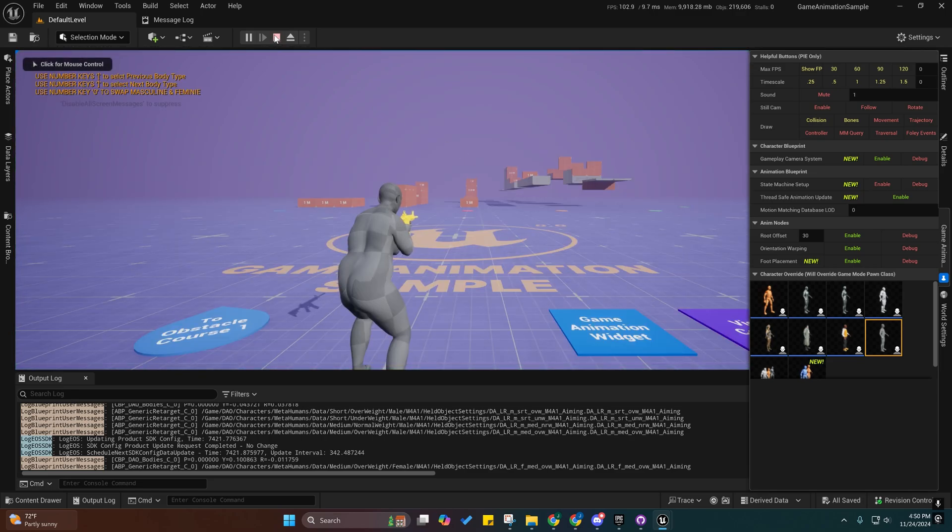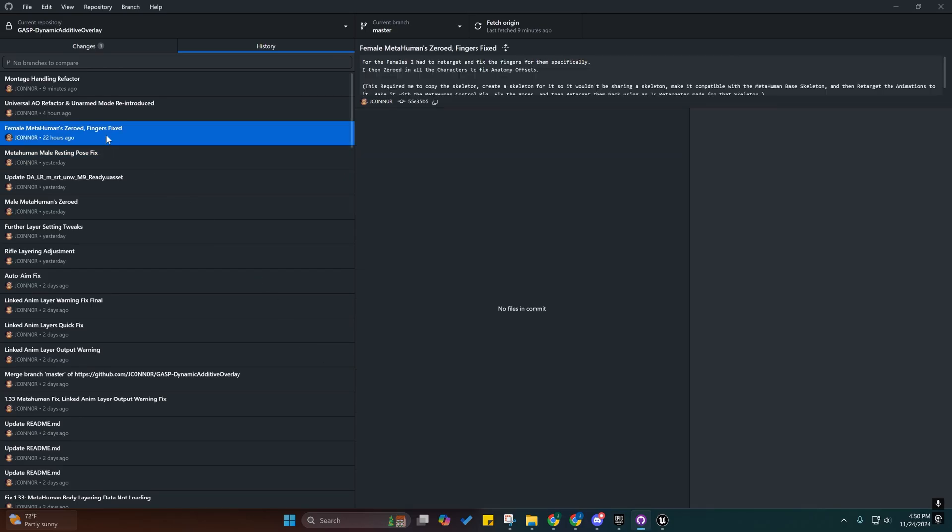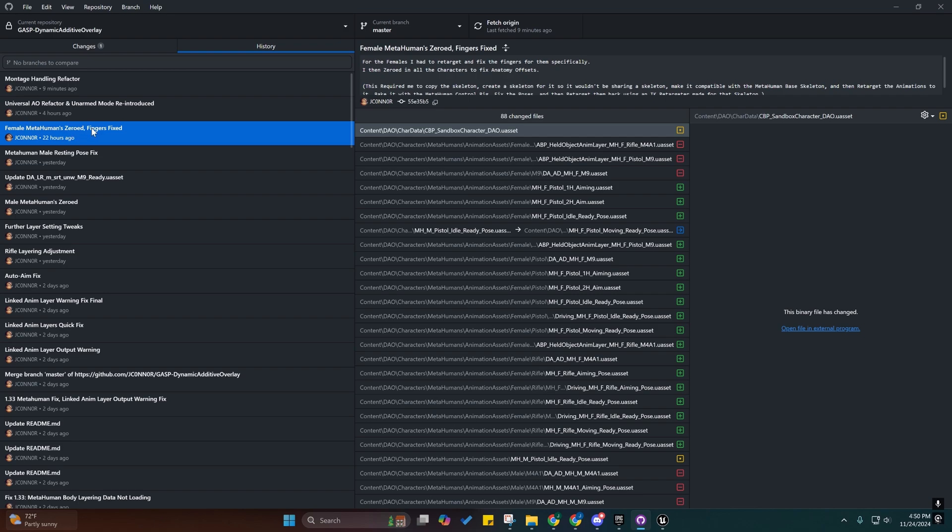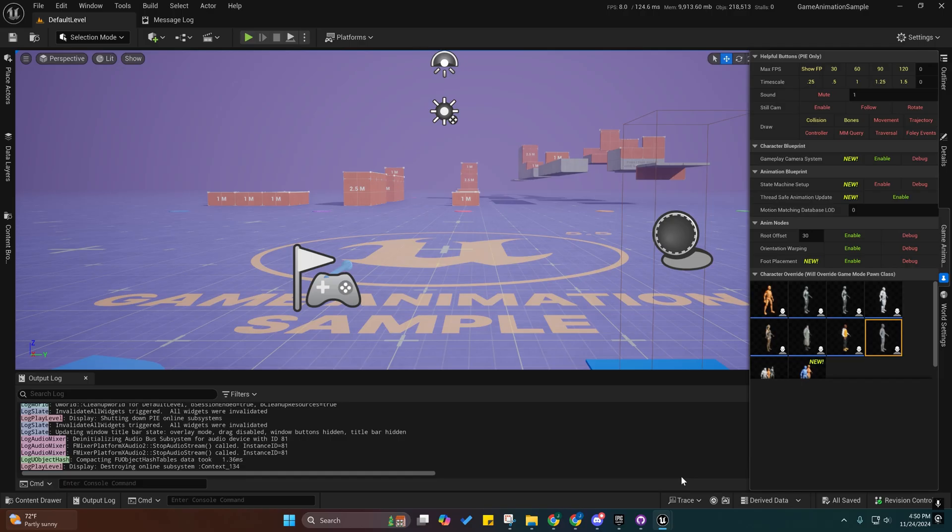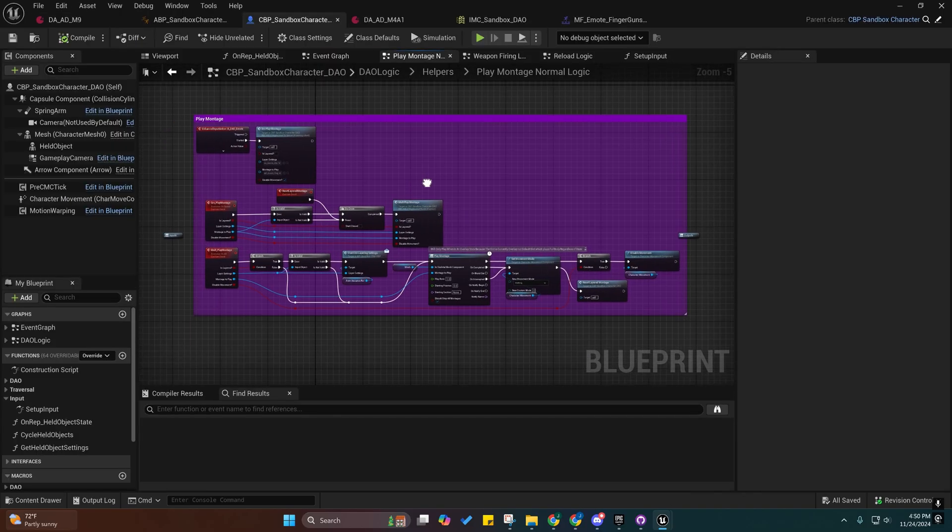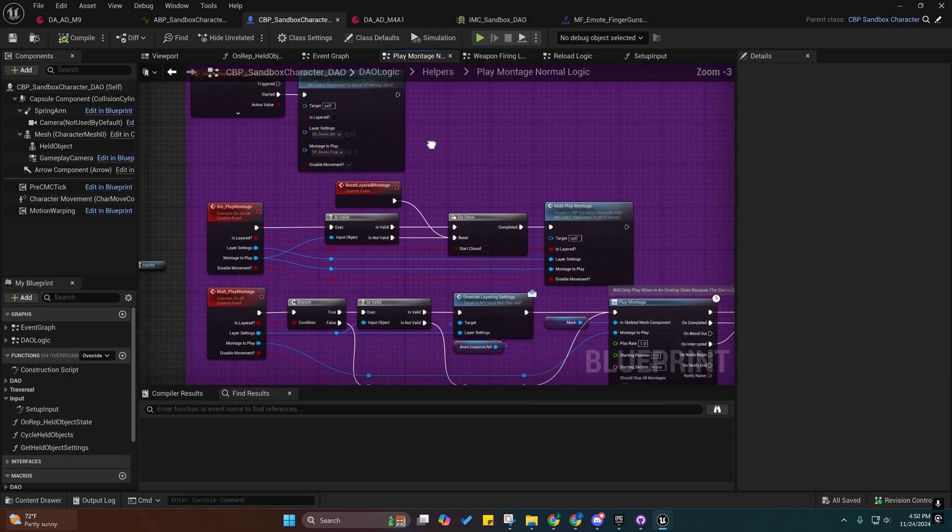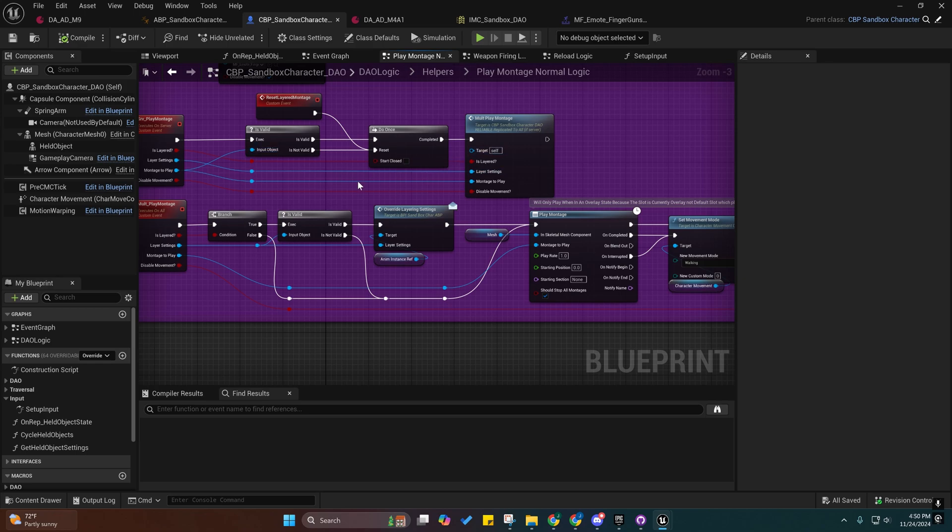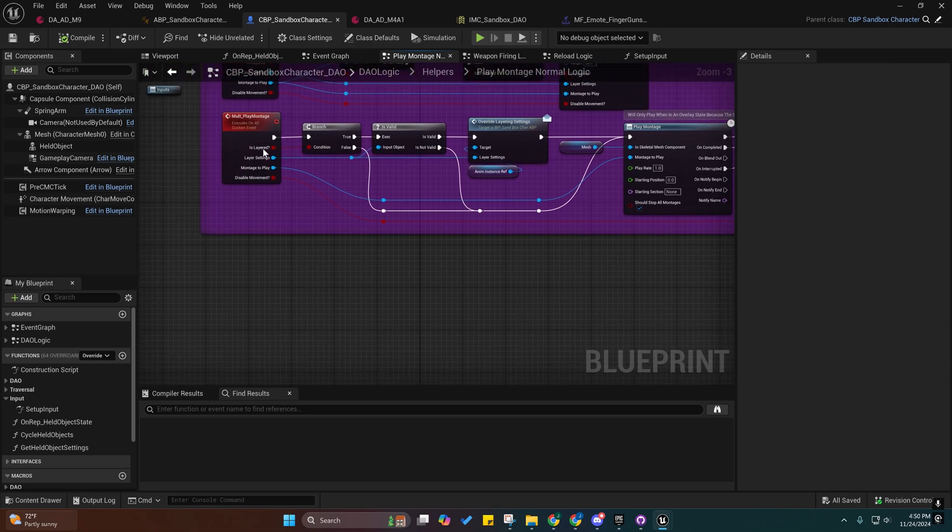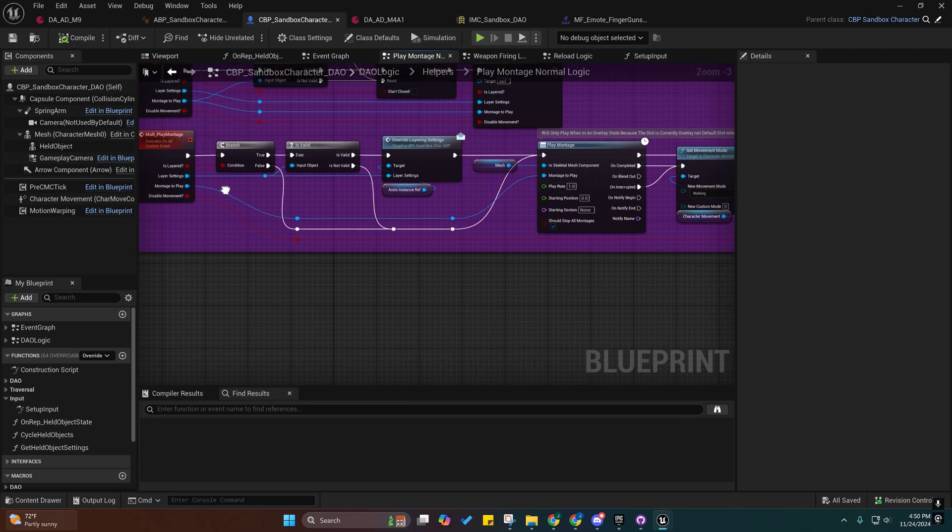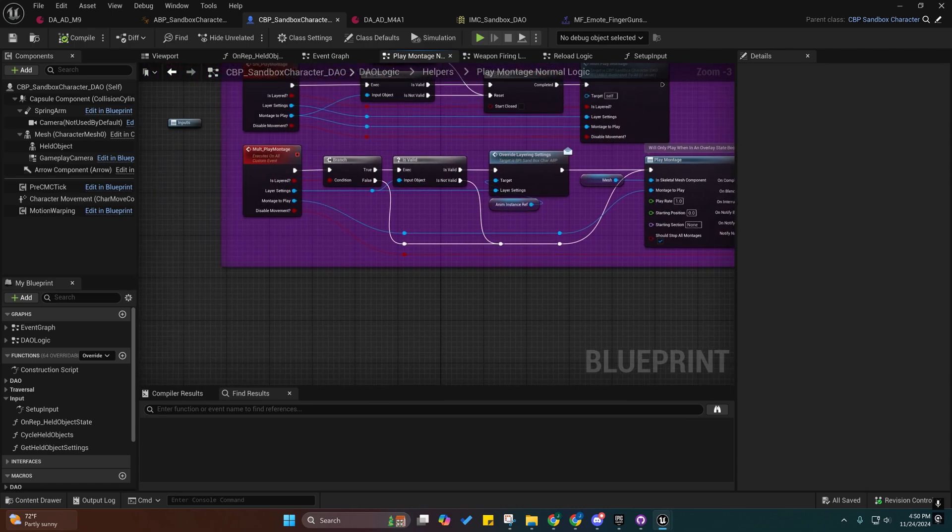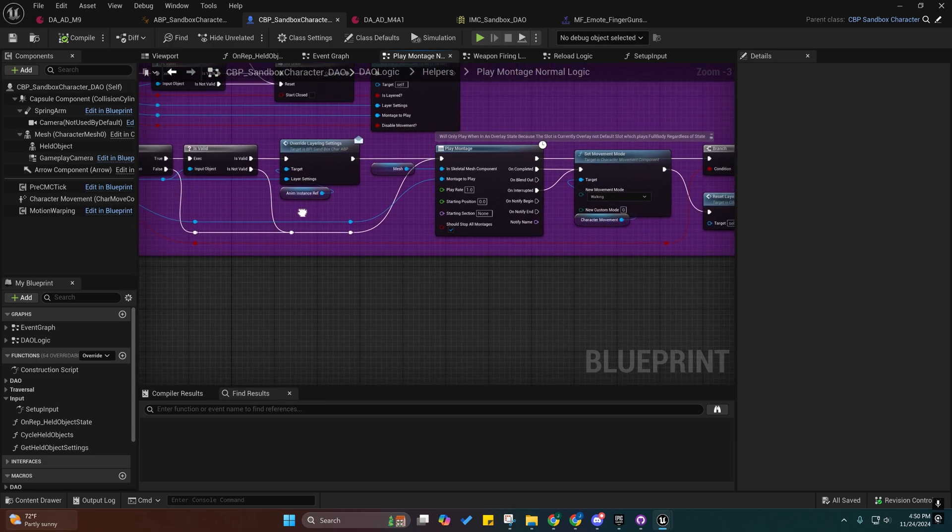Anyway, so there's that. Female metahuman zeroed, yep, and fingers fixed. Universal aim offset refactor and unarmed mode reintroduced, and montage handling refactor. I'll go ahead and go over that. I added a thing so that you can check to say, hey, we do want to override layering settings or we don't. That way it wouldn't even bother doing the validation check or anything like that.